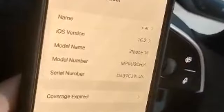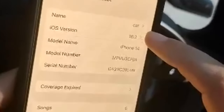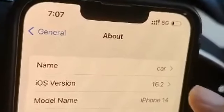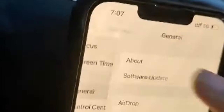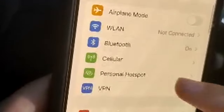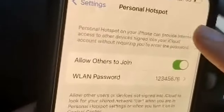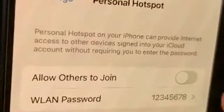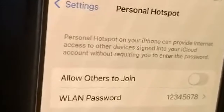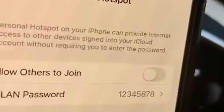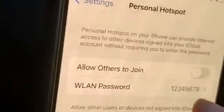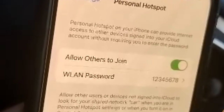You can change this name back after the update, but for now you need to change the name of this device. After you update the name, go back to General and then back to Settings. Look for Personal Hotspot, toggle it on and off, and then change the password to 12345678. This is very important — make sure you change the password to 12345678.